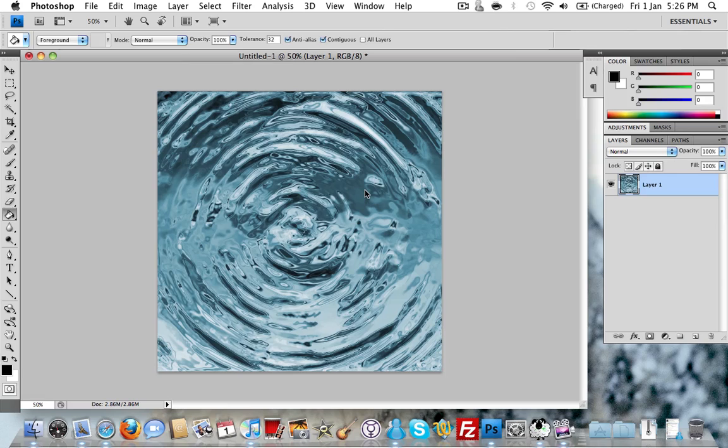Hi there and welcome to another Photoshop tutorial. Today we're going to show you quickly how to make this nice watery ripple effect. Really quick and simple to do.